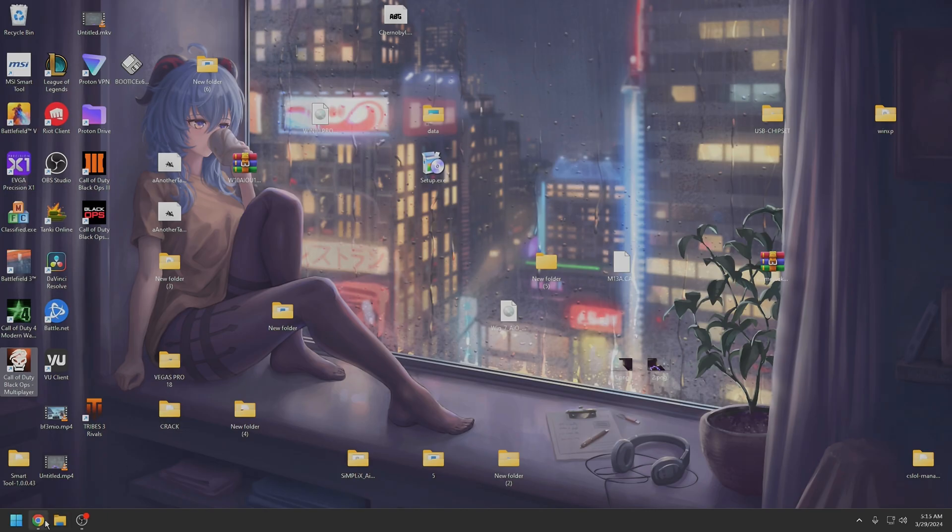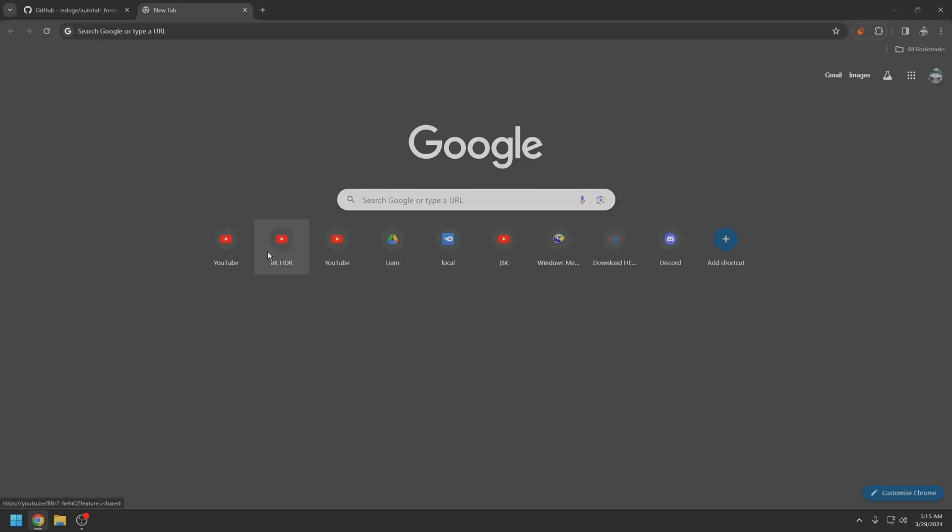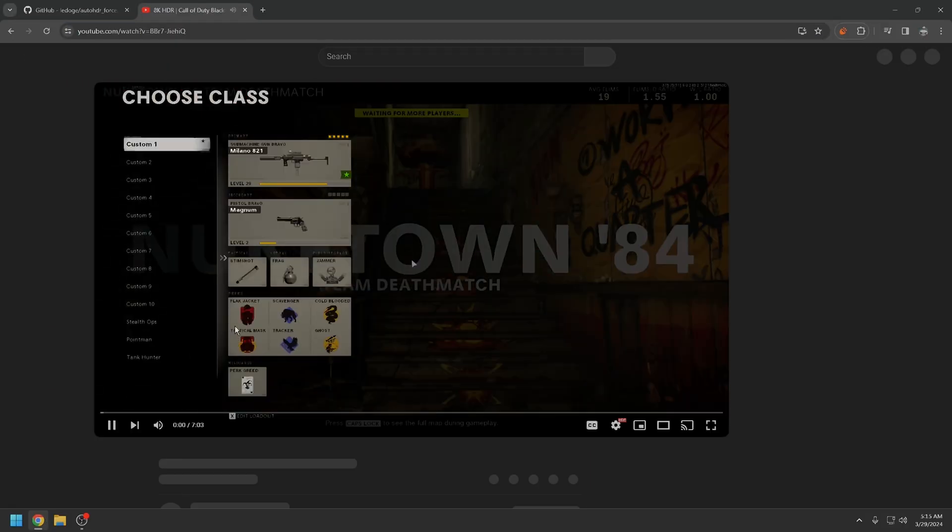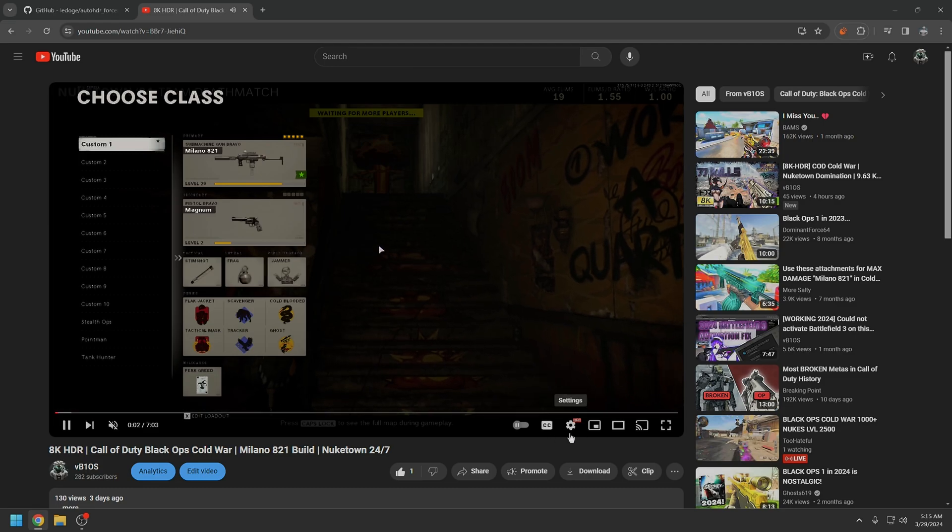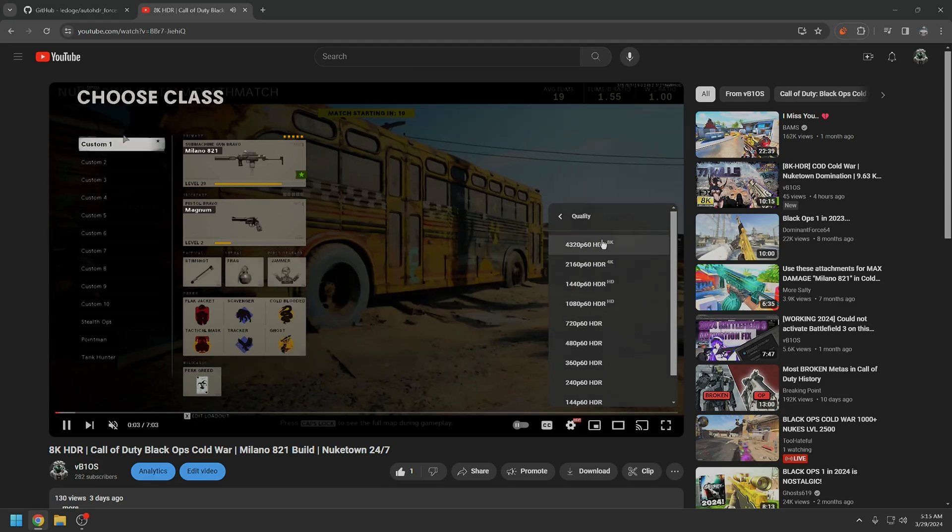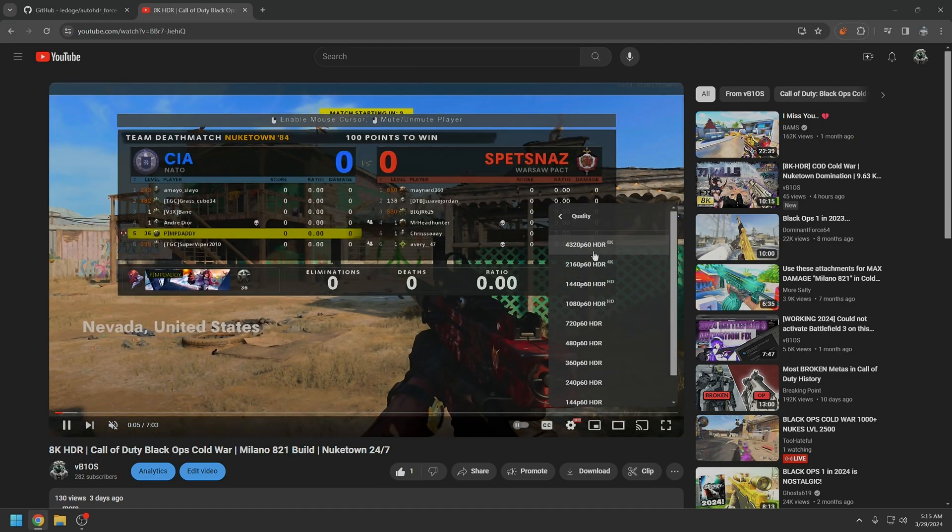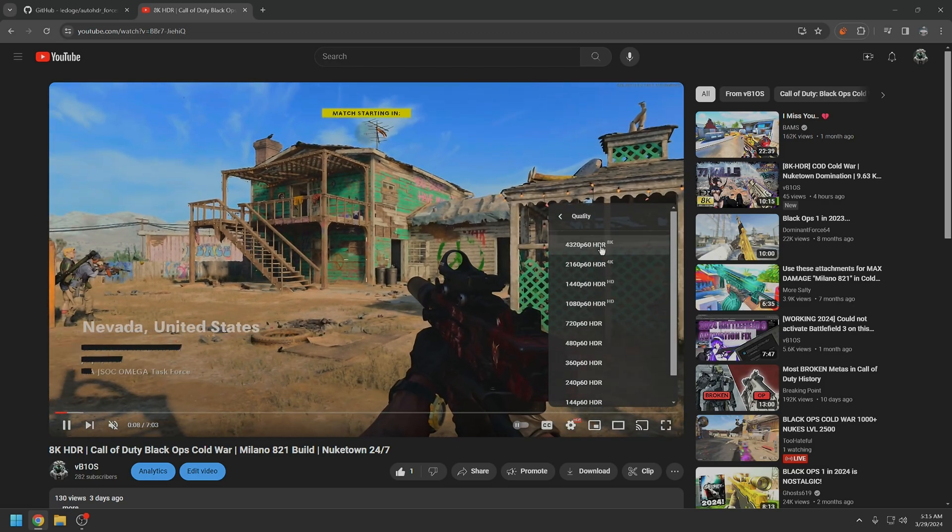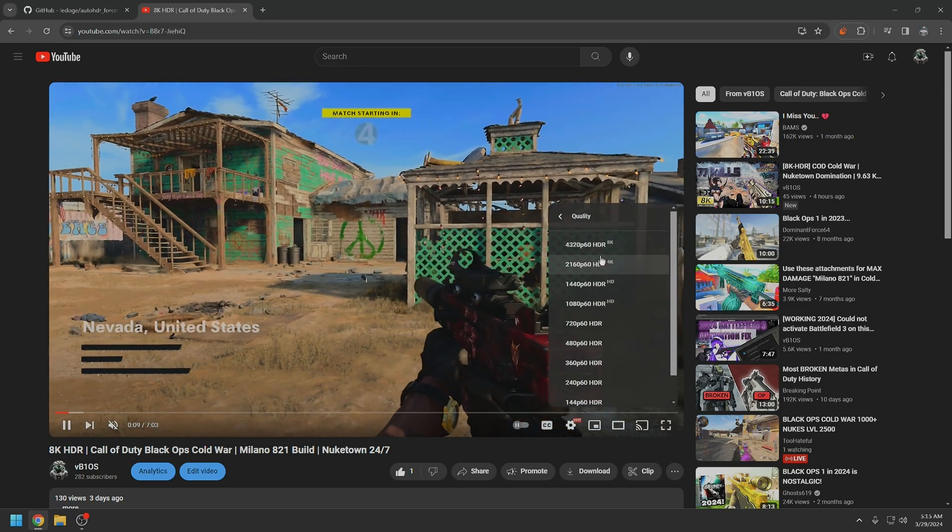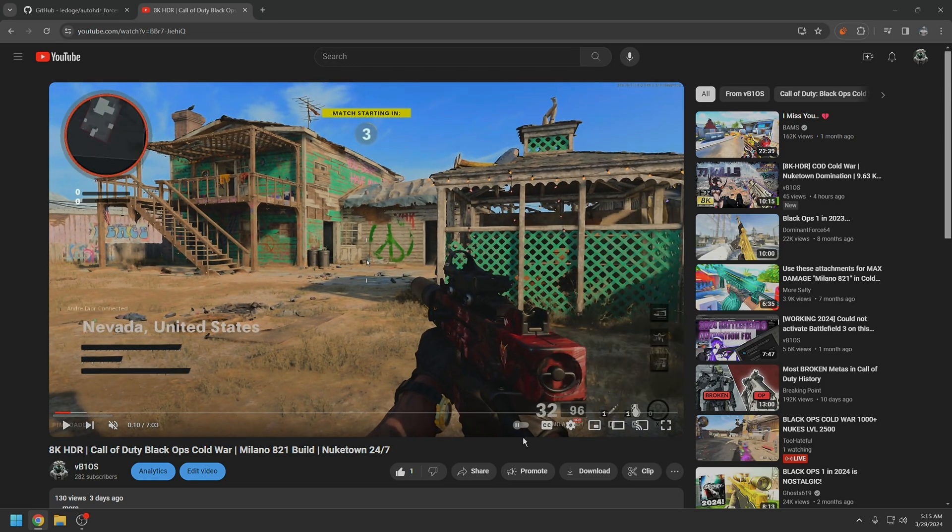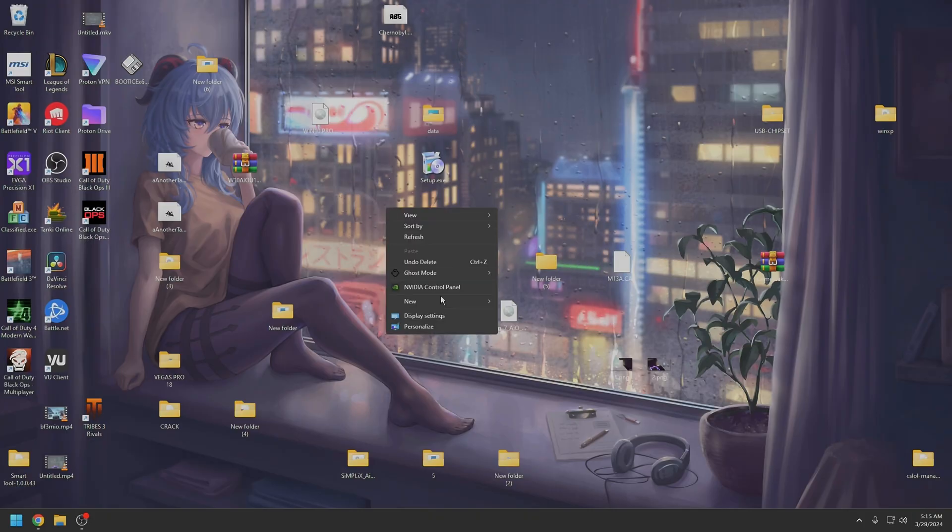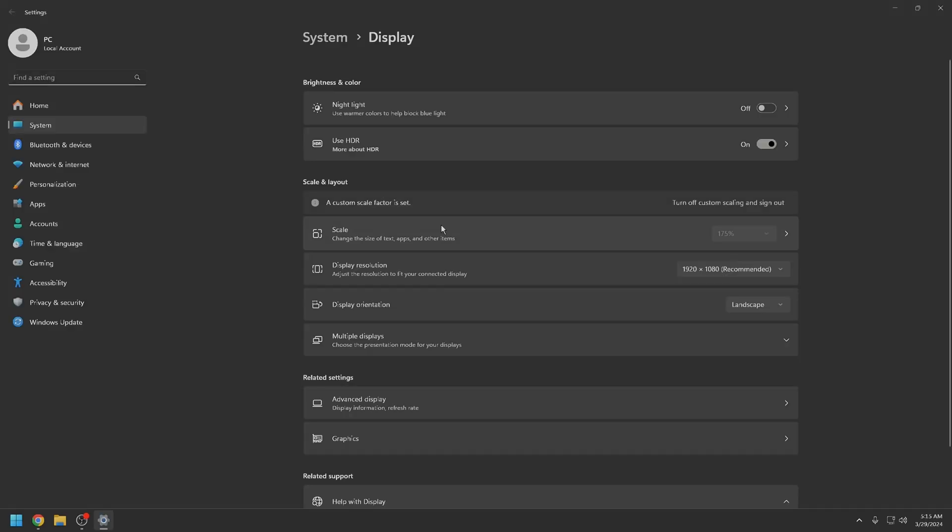So then you should be good to go when it comes to base HDR content on YouTube. As you can see, my content that's an 8K HDR. If you ever decide to change back to SDR, just go display settings, turn it off.